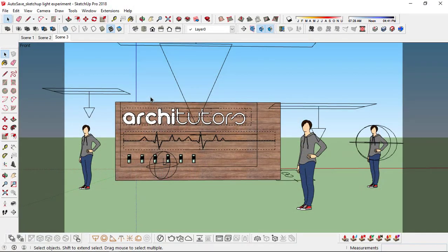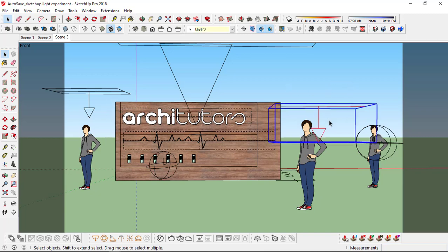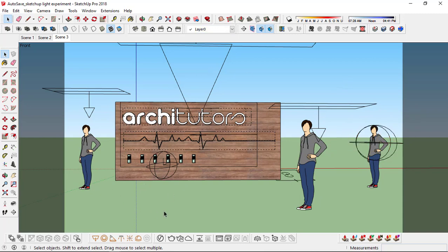Hey guys, welcome back to Architutors. In this video we are going to walk through some light settings in Vray Next, different light fixtures that are available in the new Vray for Sketchup, and how you can actually work with them. So let's begin.